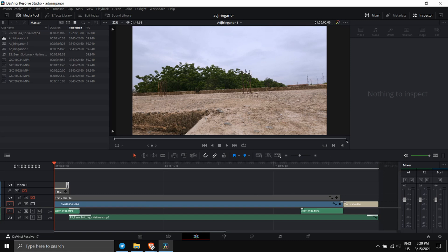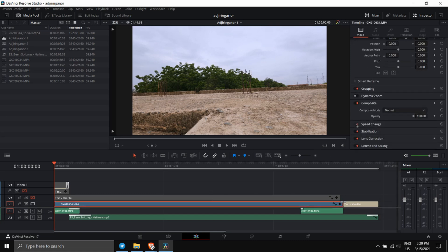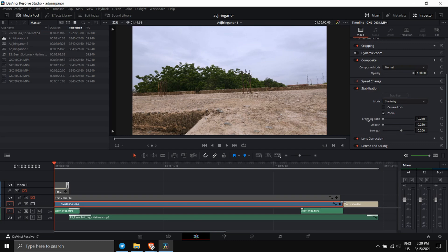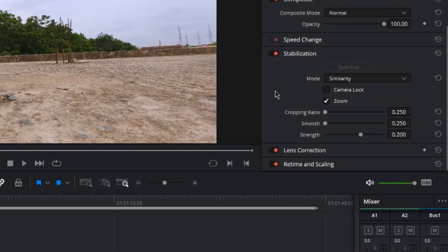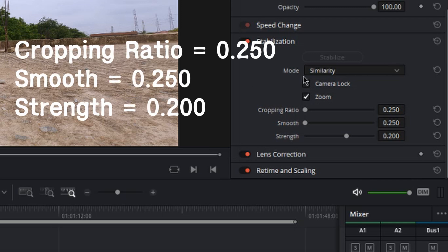First we need to get into DaVinci Resolve — this is the footage we have. The only thing you need to worry about on the screen at the moment is the stabilization tab. In the stabilization tab you will notice I use the mode 'Similarity,' the cropping ratio is at the lowest, smooth is at the lowest, and strength is 0.2.